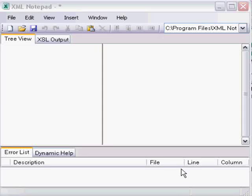Hello everyone. This video will demonstrate how to create a basic XML file using Microsoft's XML Notepad software.